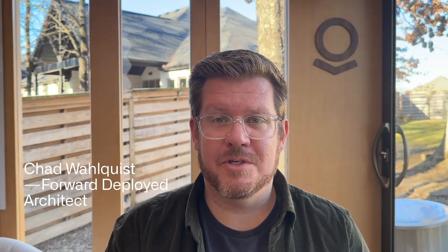Hi, I'm Chad. I'm an architect at Palantir. Recently, we published a blog that highlighted the Ontology Software Development Kit, or OSDK for short.